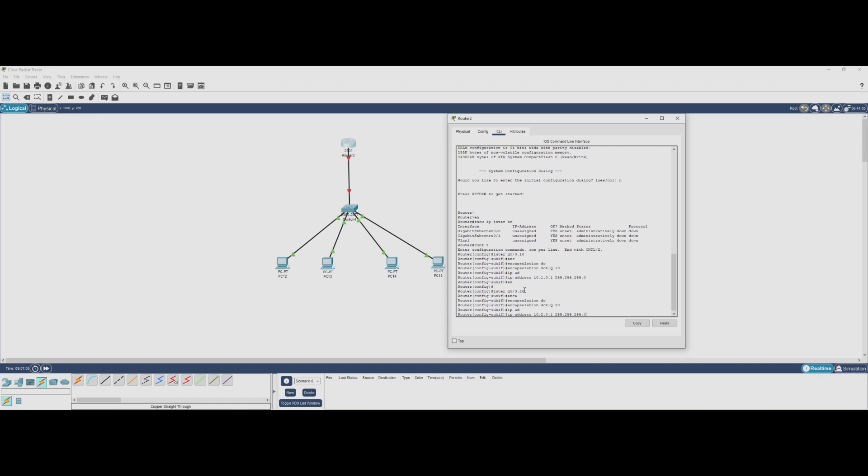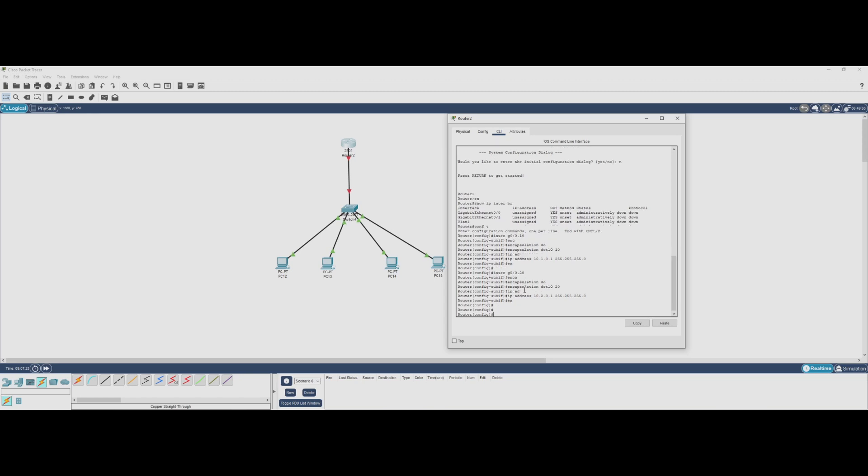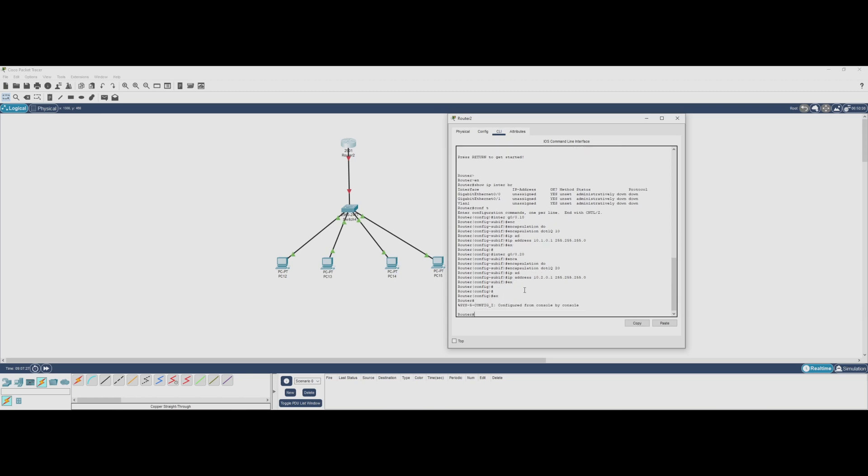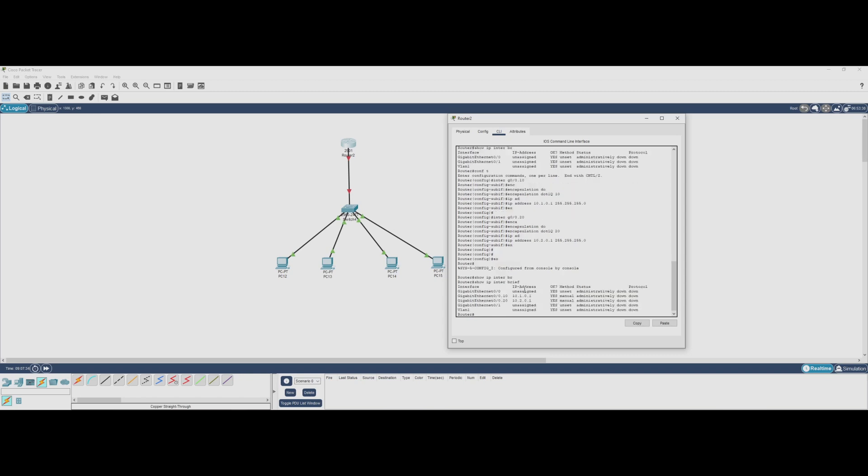Now that we've created our subinterfaces for VLAN 10 and 20, let's check if they're active using the command show ip interface brief. As you can see, our subinterfaces are listed, however they are currently down, meaning they won't function yet. This happens because subinterfaces depend on the physical interface.